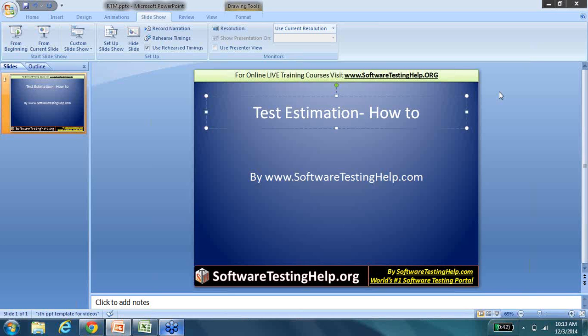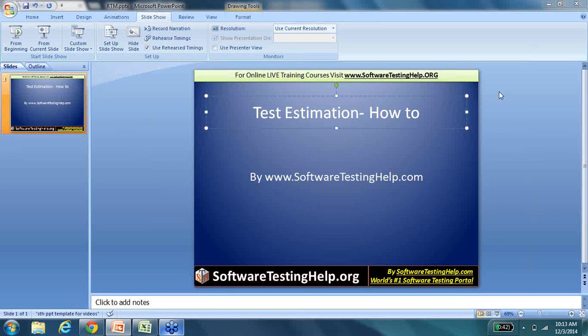Hi, this is Swati from the SoftwareTestingHelp.com team and in this segment we will talk about Test Estimation.